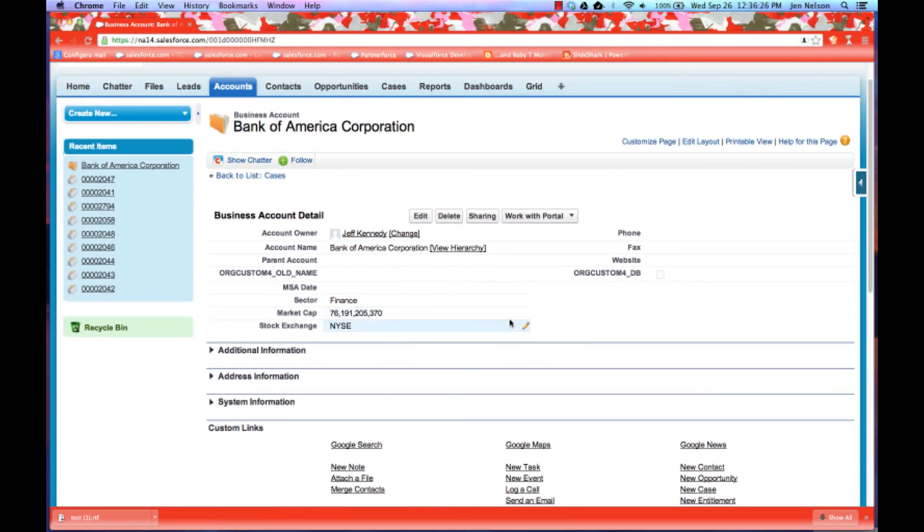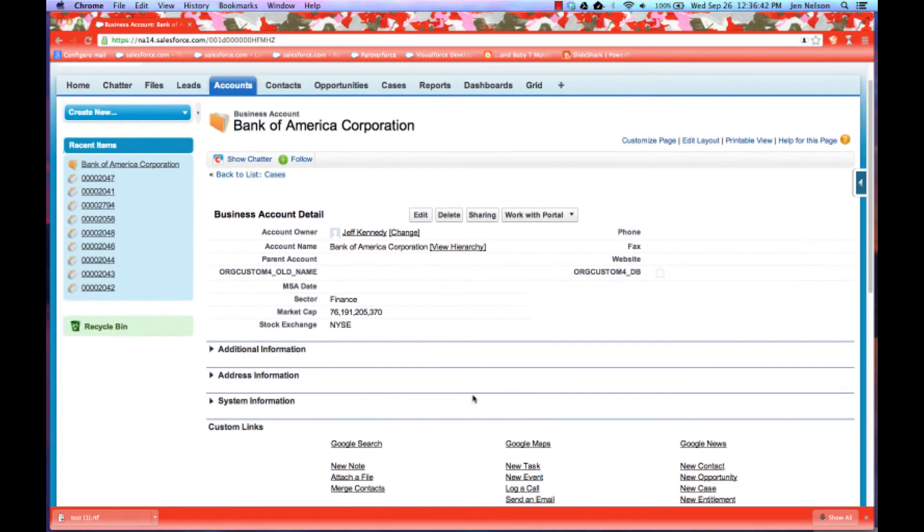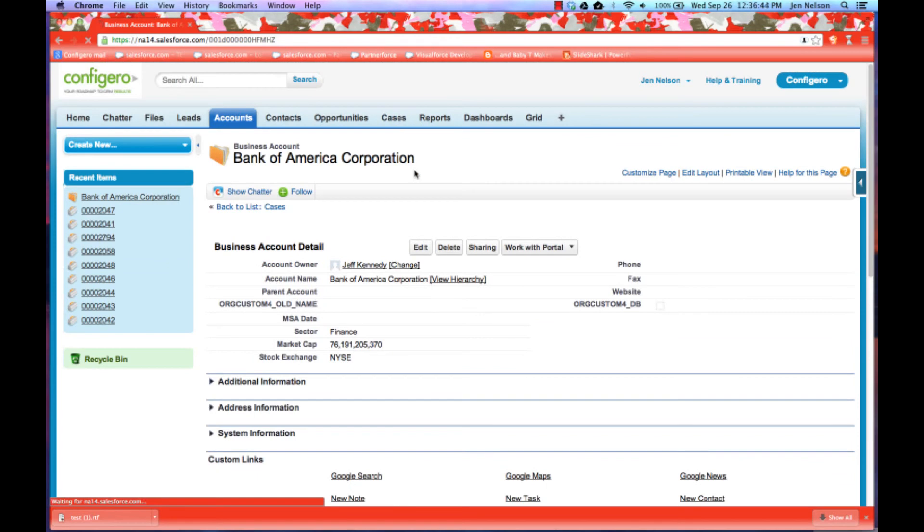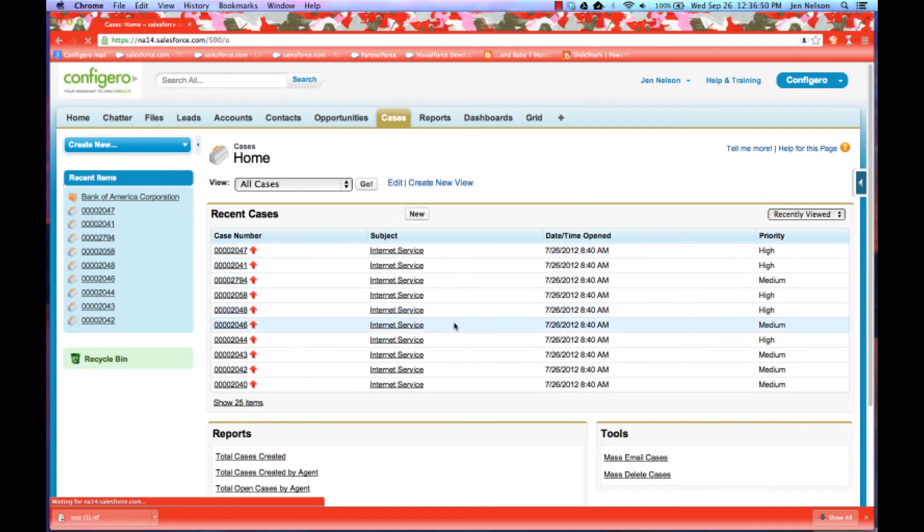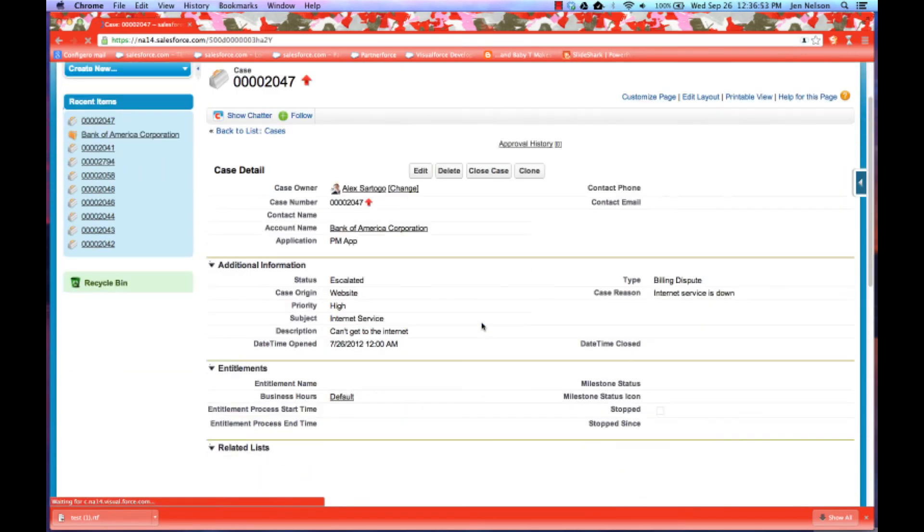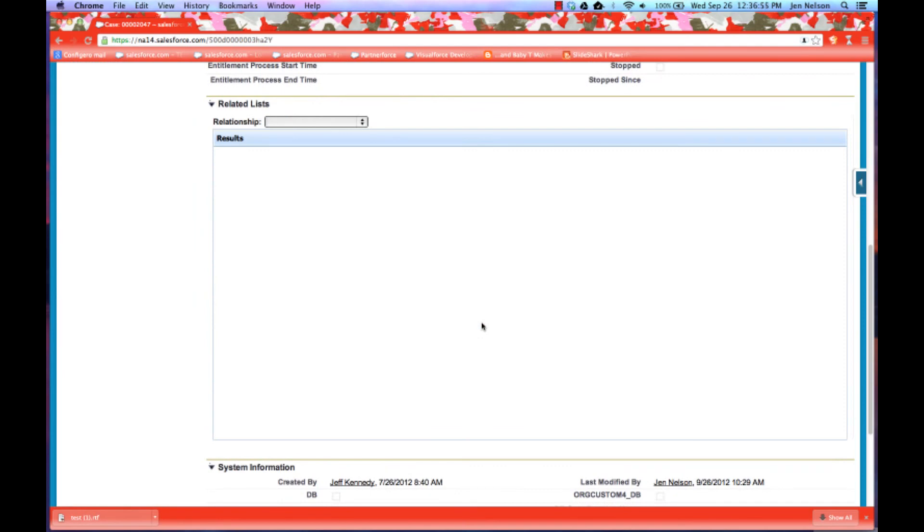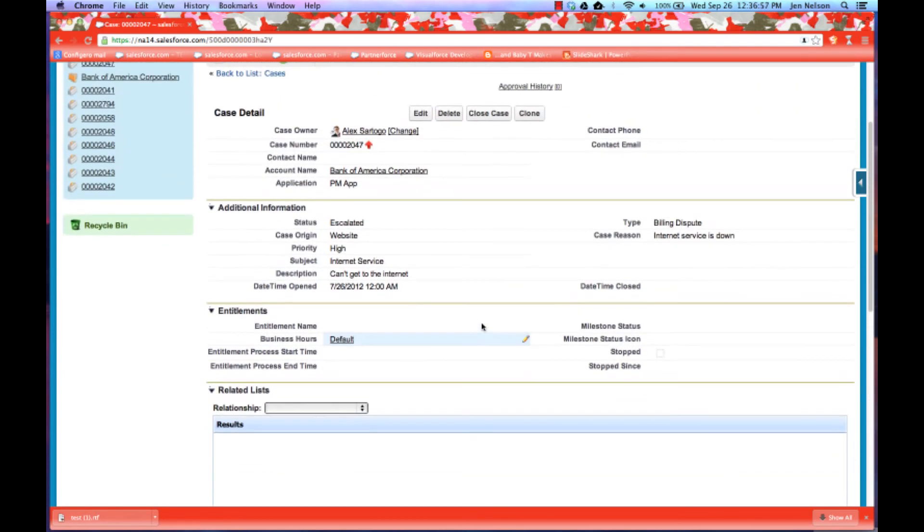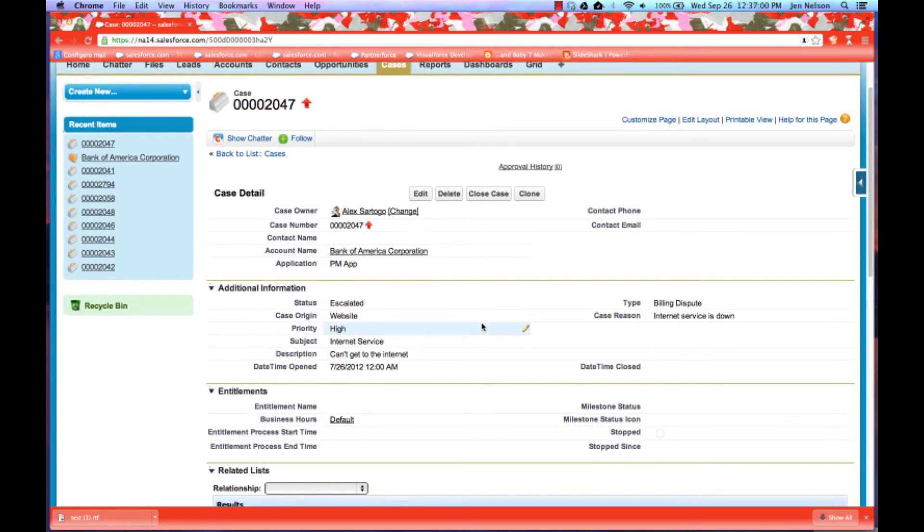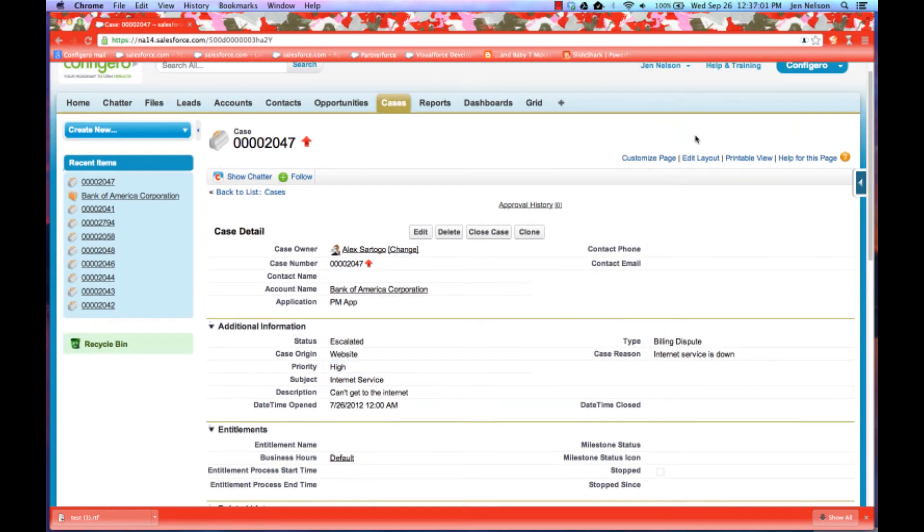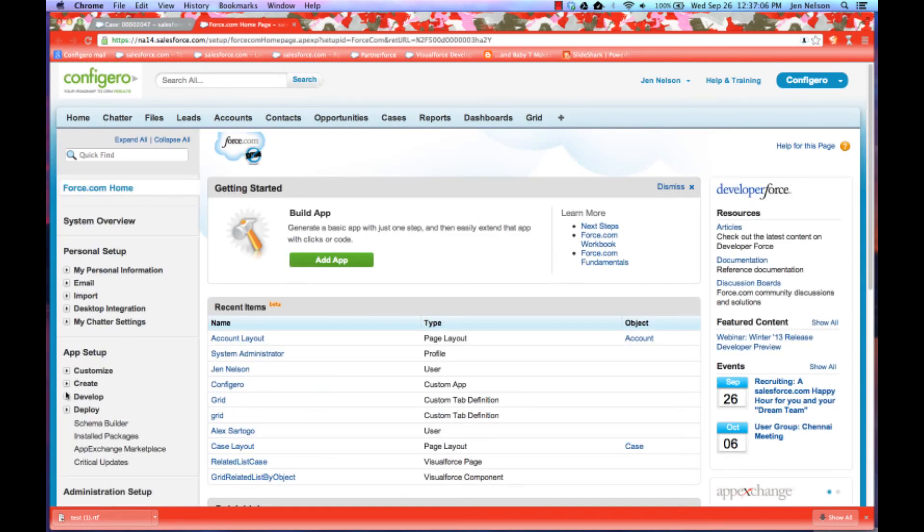As I mentioned in the user guide, the related list object will only, or the related list functionality, will only be installed by default against the account object when you first install from the AppExchange. However, if you notice here, when I go into cases and I pull up one of my recent cases that I've been working on, you will see that I've also added the related list component to cases and it's very simple.